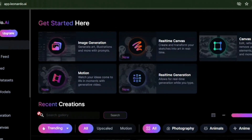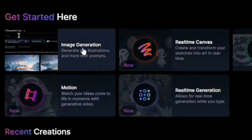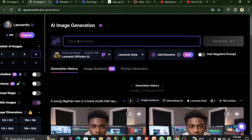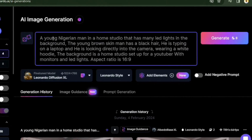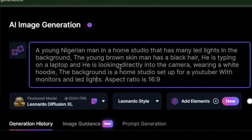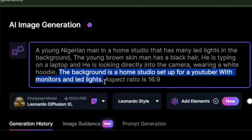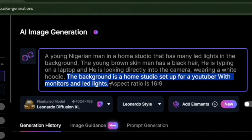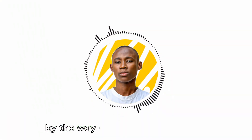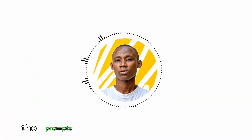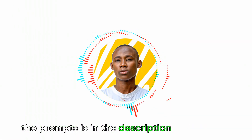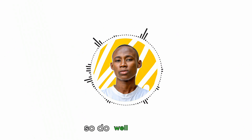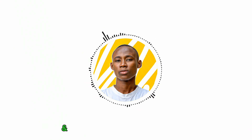Head over to the top section and select image generation. Input your prompts in this section here. As you can see, I made mine detailed — for example, the color of clothes and the background studio. By the way, I forgot to mention that the prompt is in the description of this video, so you do have to copy and tweak it to your own taste.